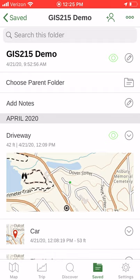One disadvantage of exporting by folder is it combines your waypoints and your lines into one GPX file. Sometimes you want those in separate files.